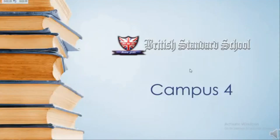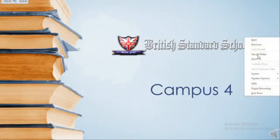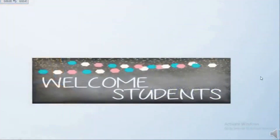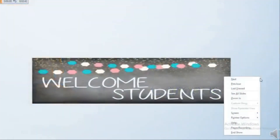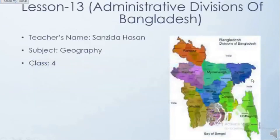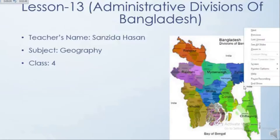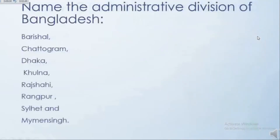Assalamu alaikum students, hope all of you are fine. Welcome, I'm your geography teacher Sanjida Hassan. In the previous lesson we already discussed about administrative divisions of Bangladesh — Barishal division, Chattogram division, Dhaka division, and Khulna division.